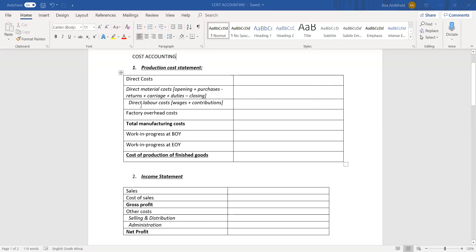Next is your direct labor costs. This is basically any wages that have to do with direct labor. It's the wages plus any contributions, such as UIF or medical aid.